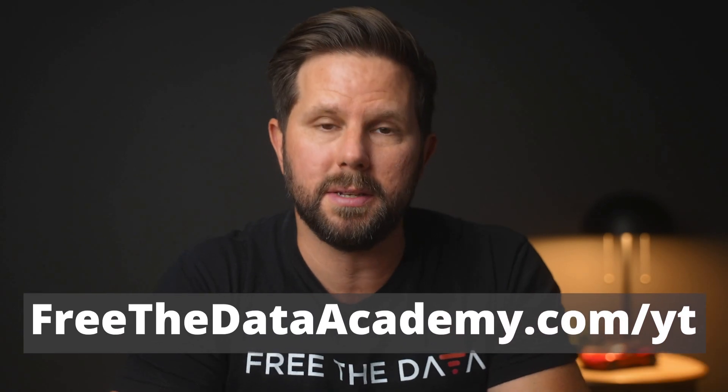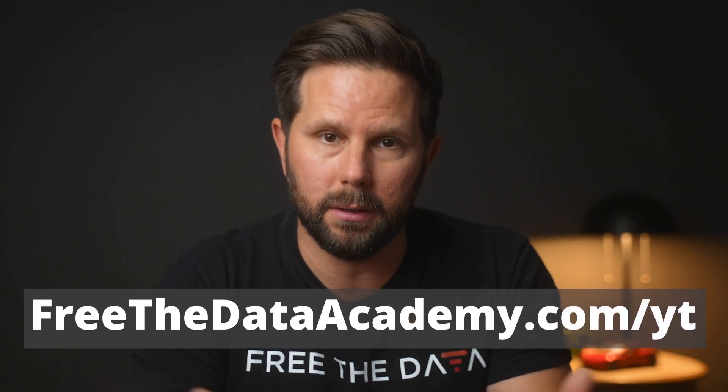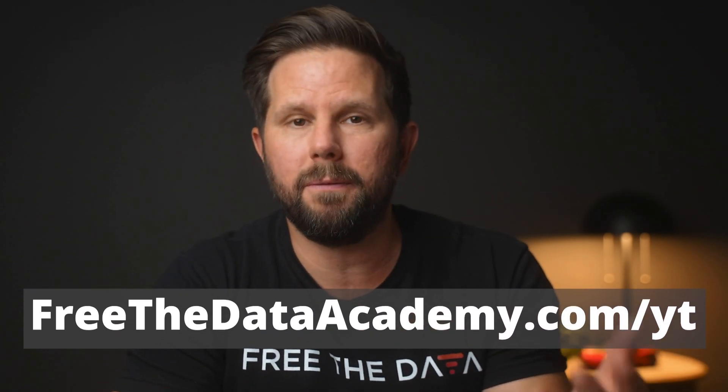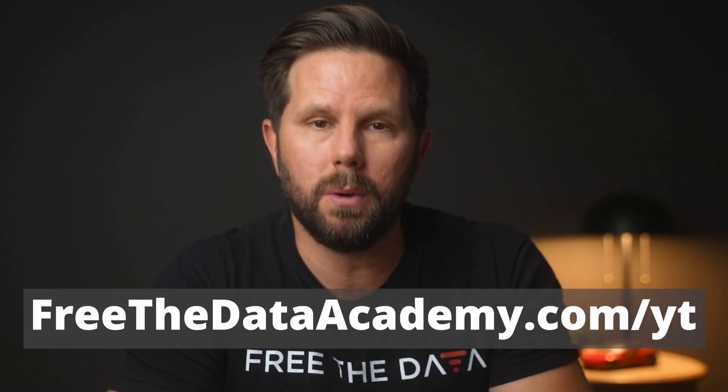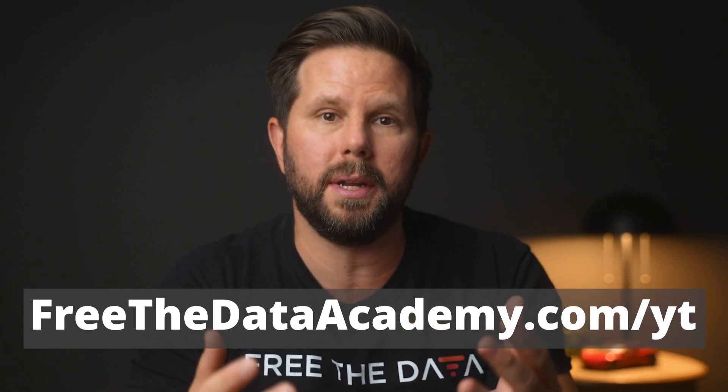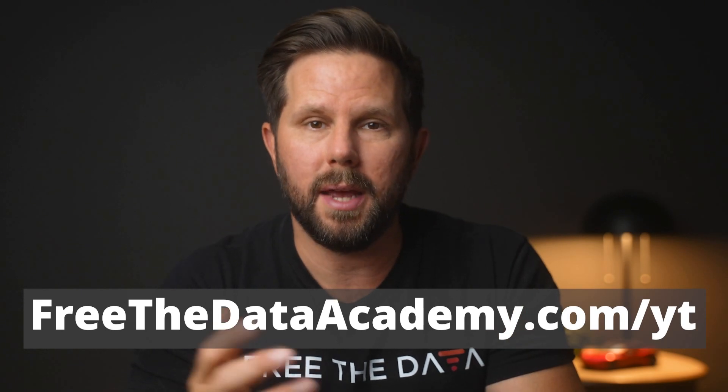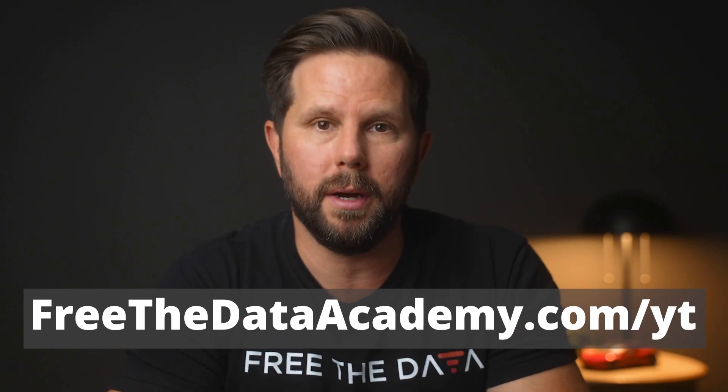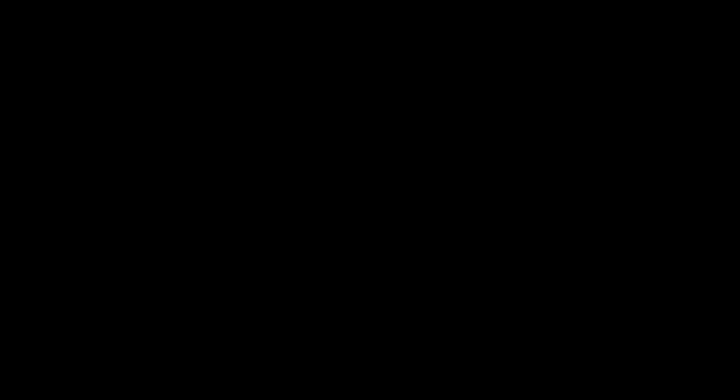I hope that lesson was helpful to you. If you want to learn more and continue this journey, head over to freethedataacademy.com/YT to see our entire catalog and sign up for a seven day free trial so you can start learning today to elevate your career tomorrow.